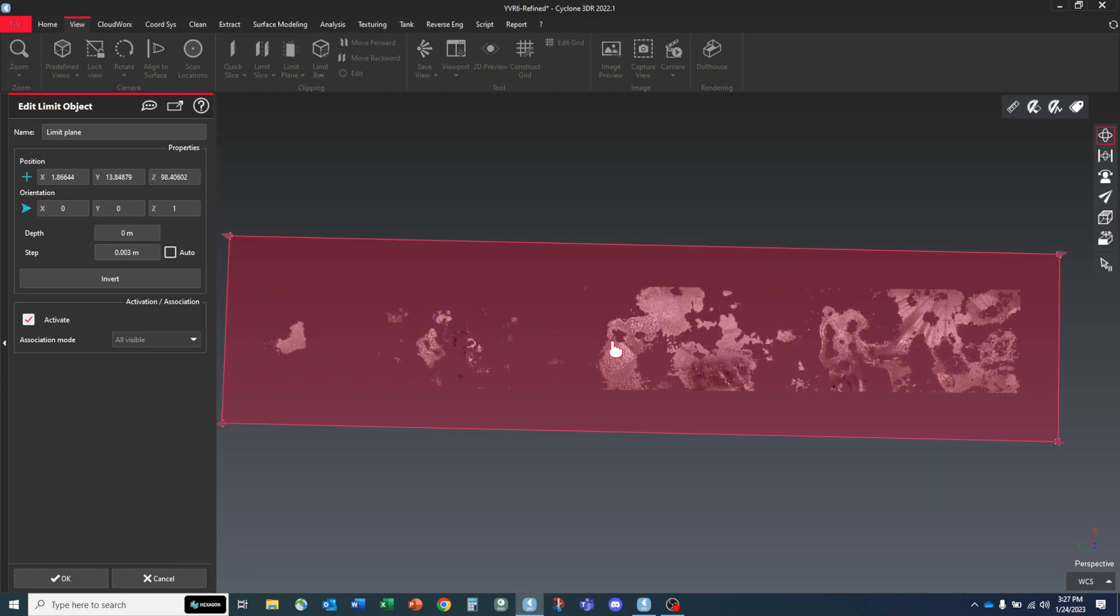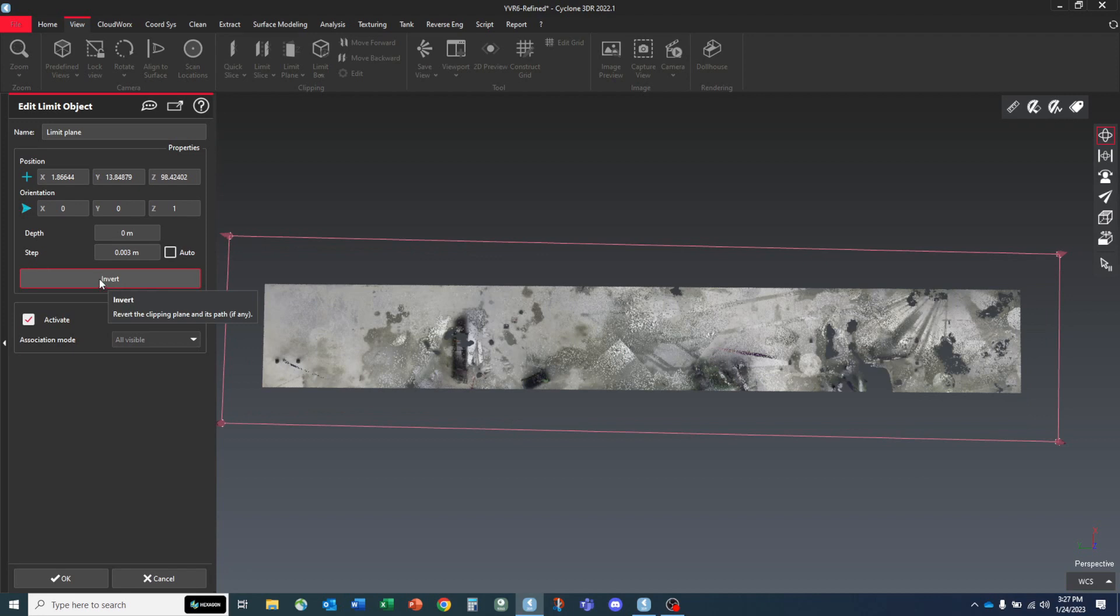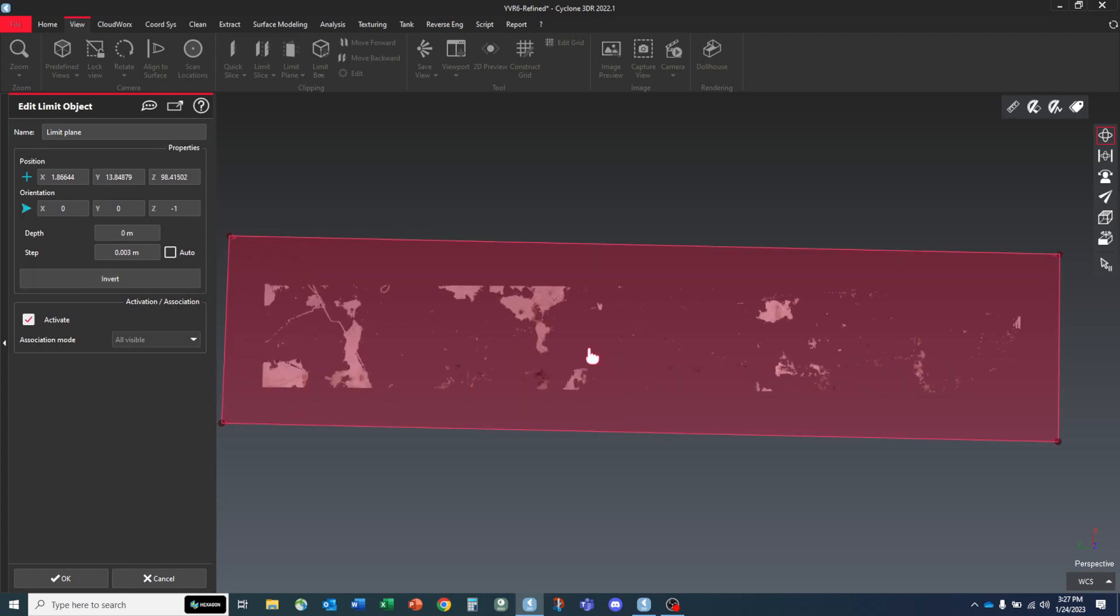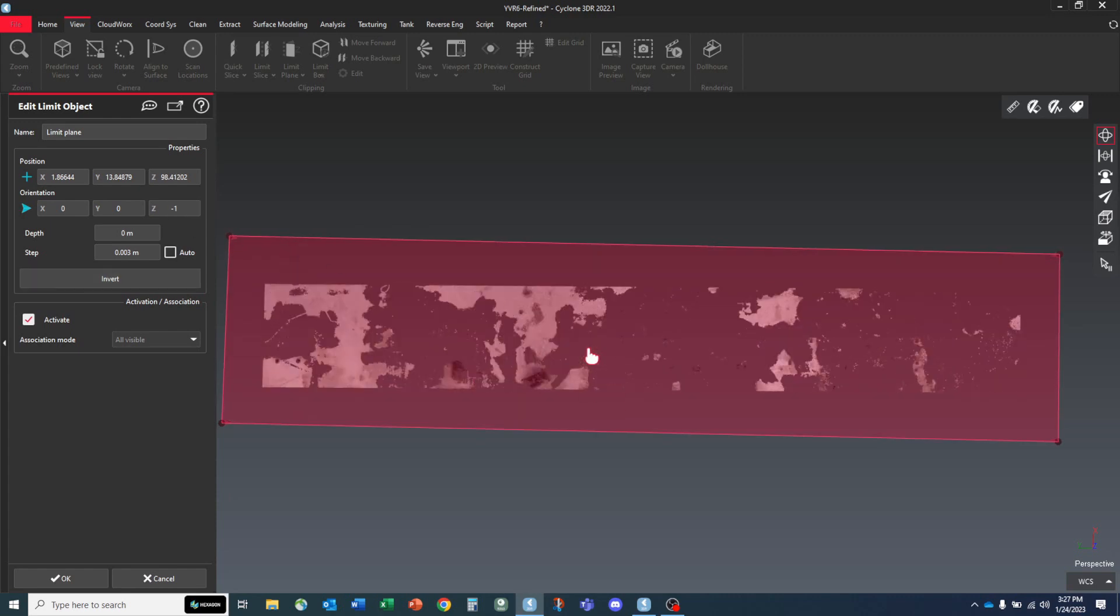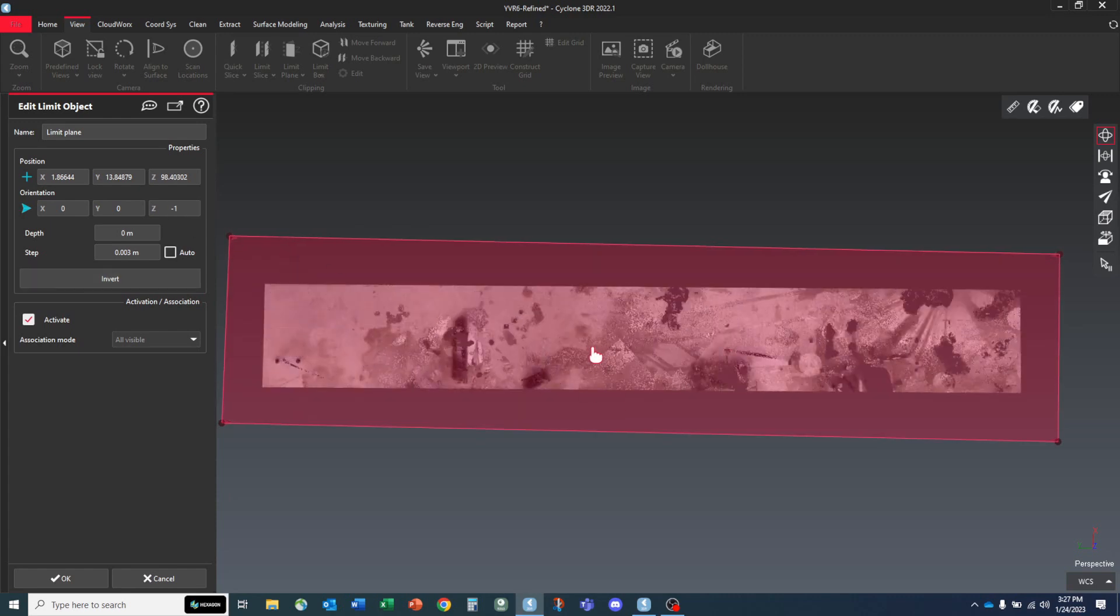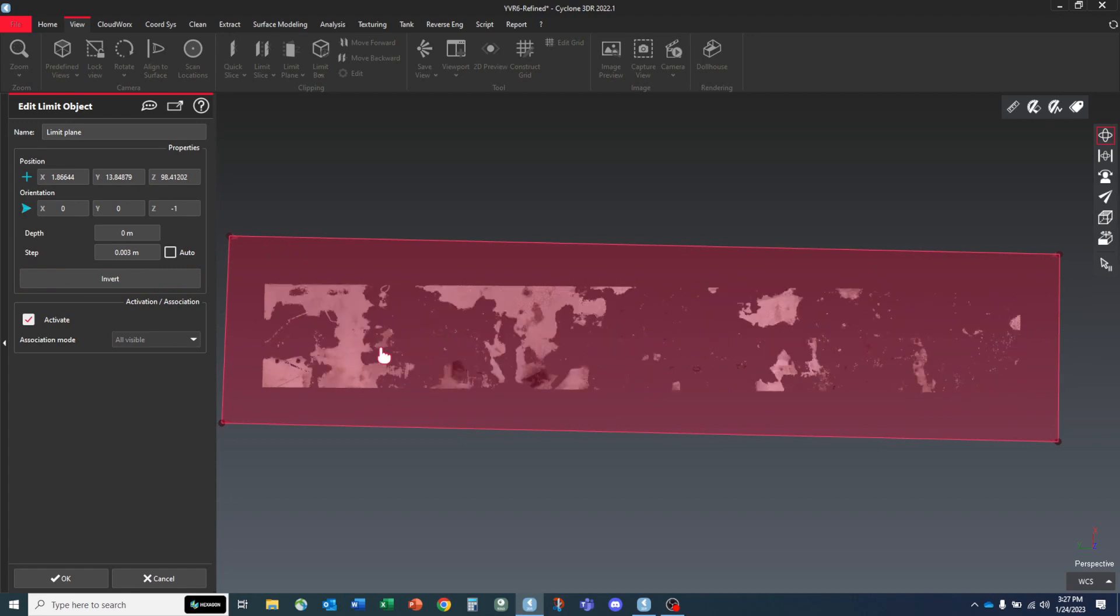So what it's doing is it's actually showing us the low points and cutting off the high. And that's not what I want to do. I want to see the high points as I cut off the low. So I'm just going to invert it with this inversion button, you can see it change the orientation to negative one.